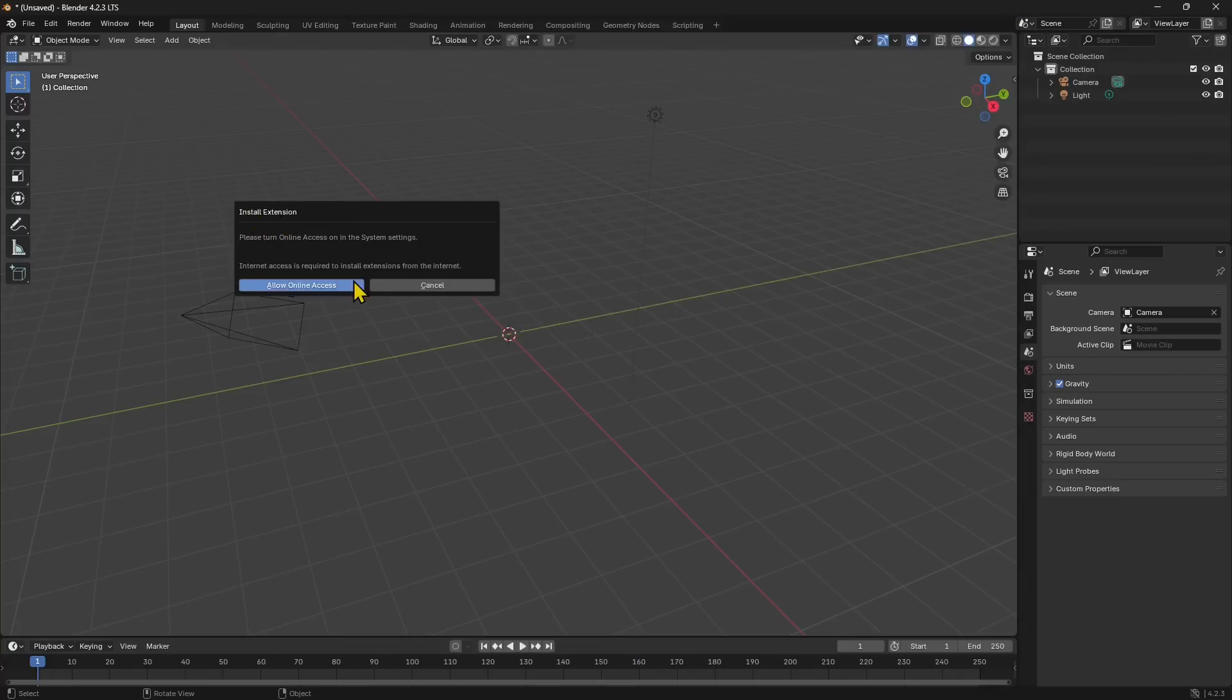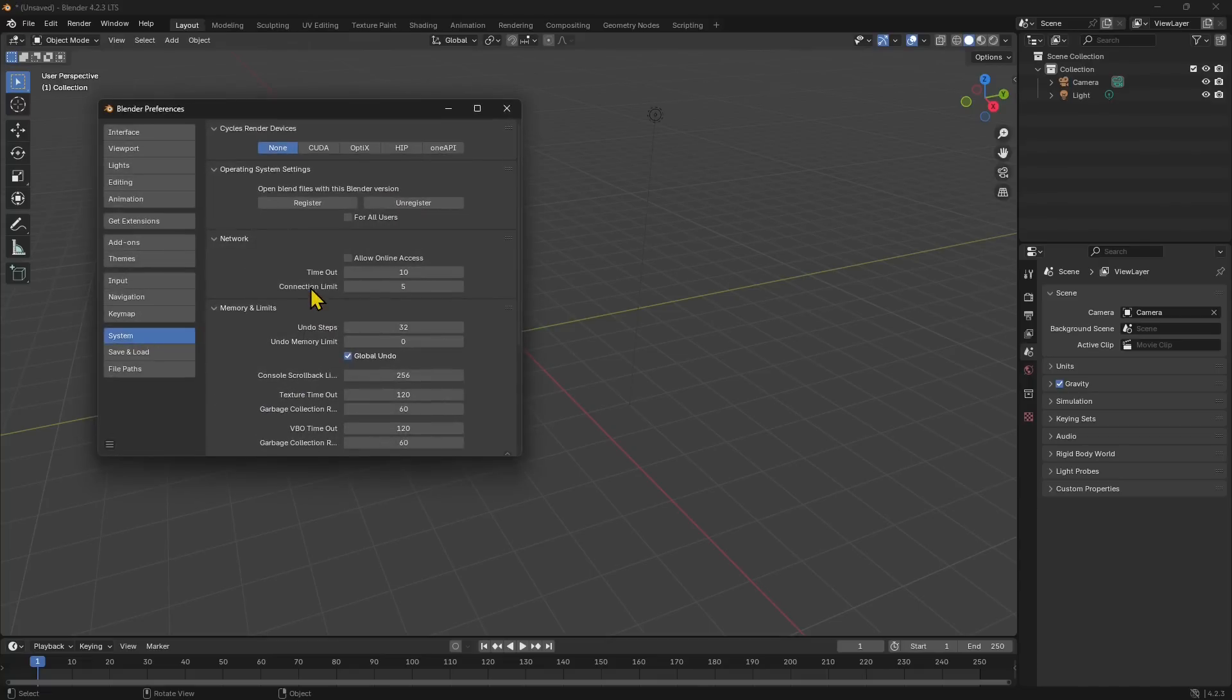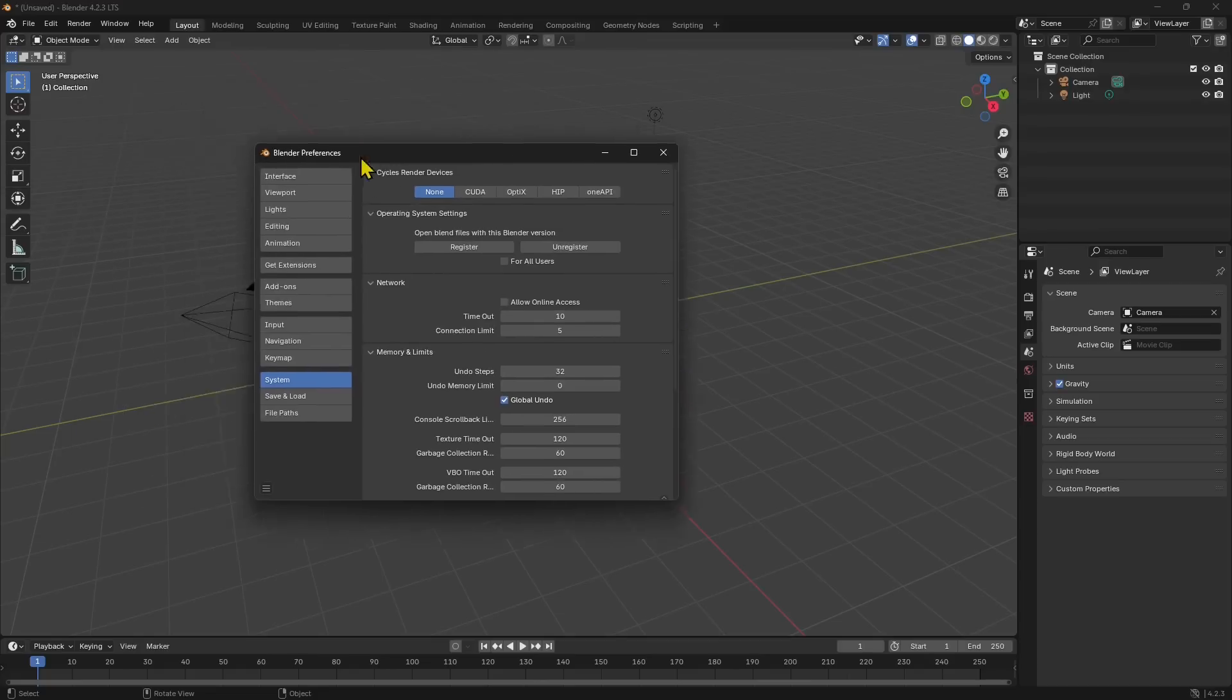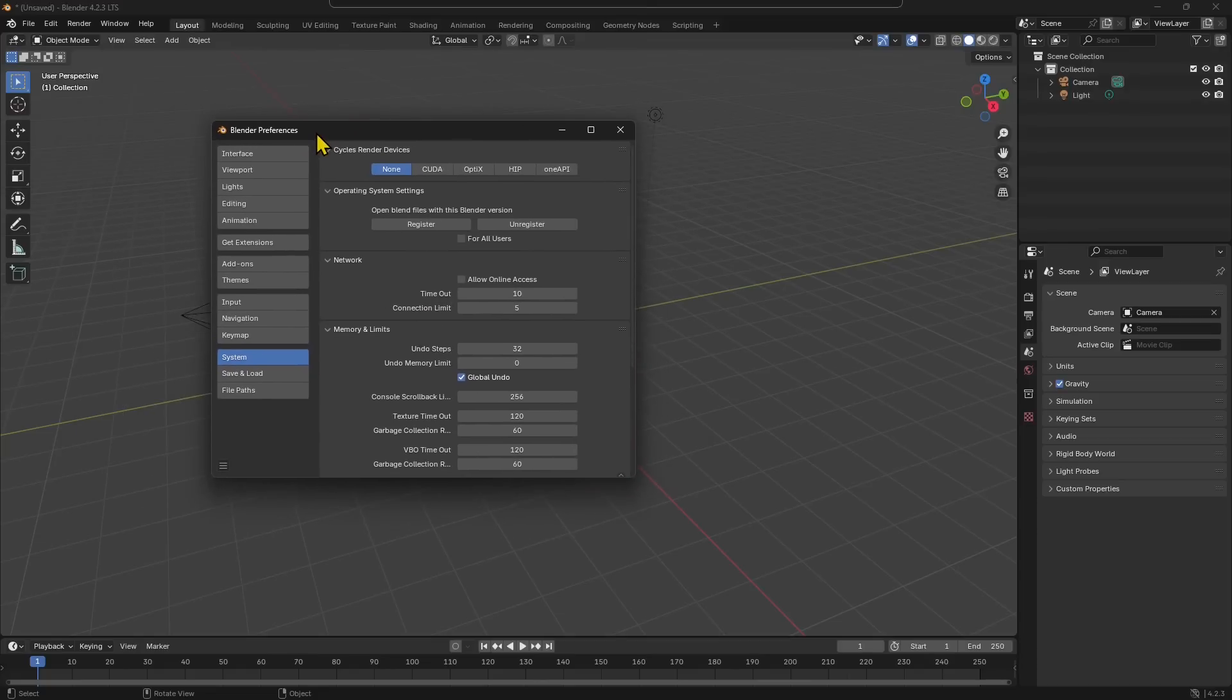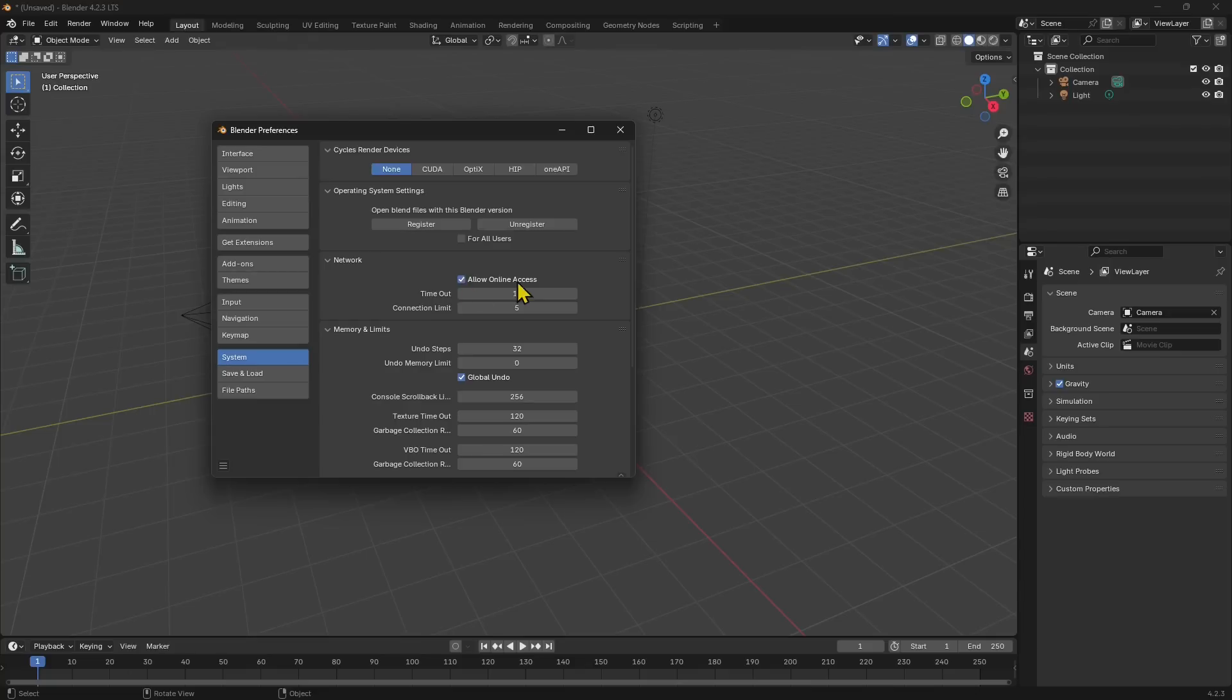Internet access is required to install extensions from the internet, so I need to allow the online access. If I click here, I will be back in the Blender preferences in the System panel, and I need to click on this Allow Online Access. This will give me the possibility now to do that drag-and-drop install.